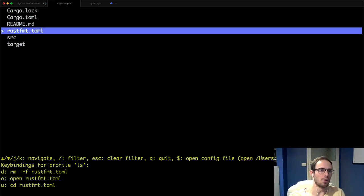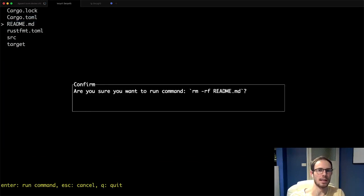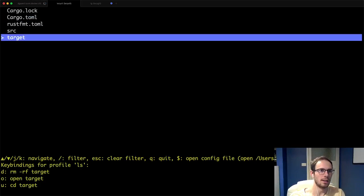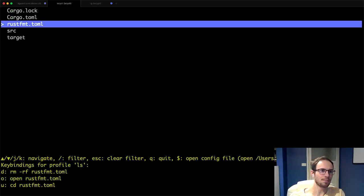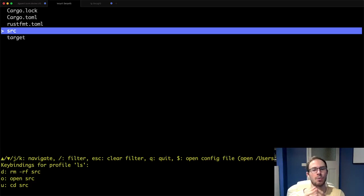I can run key bindings, so if I want to get rid of my readme file, I just press D and then delete. That's pretty cool.